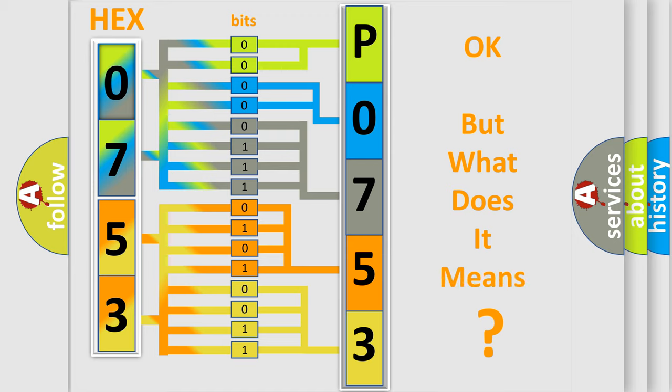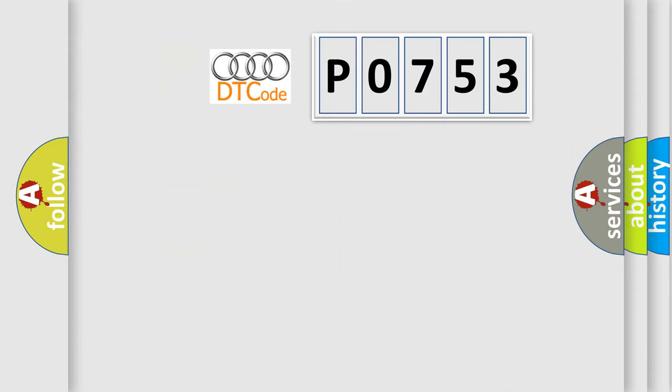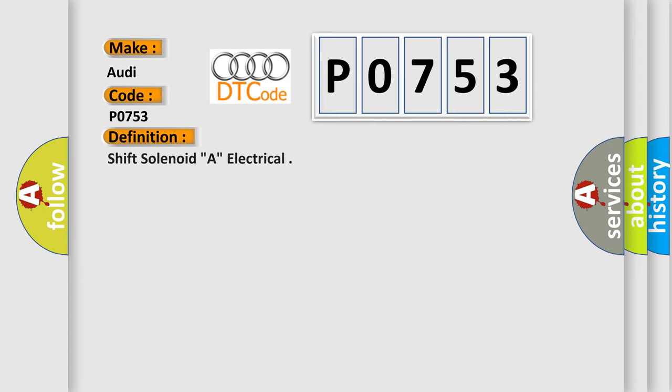The number itself does not make sense to us if we cannot assign information about what it actually expresses. So, what does the Diagnostic Trouble Code P0753 interpret specifically for Audi car manufacturers?